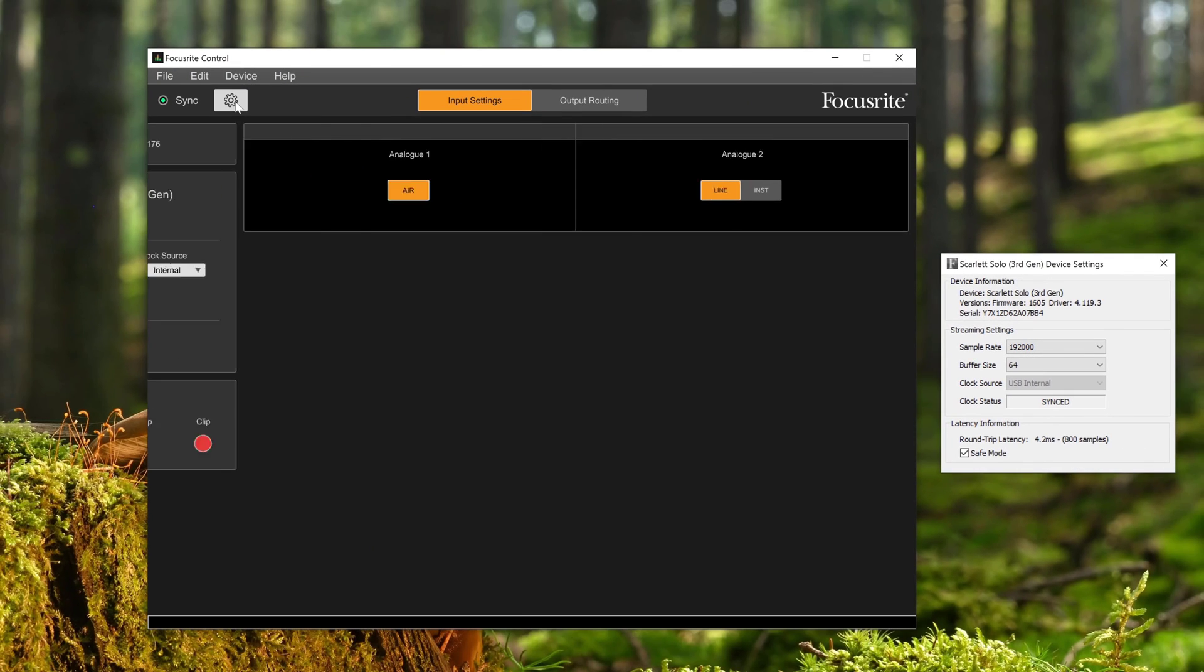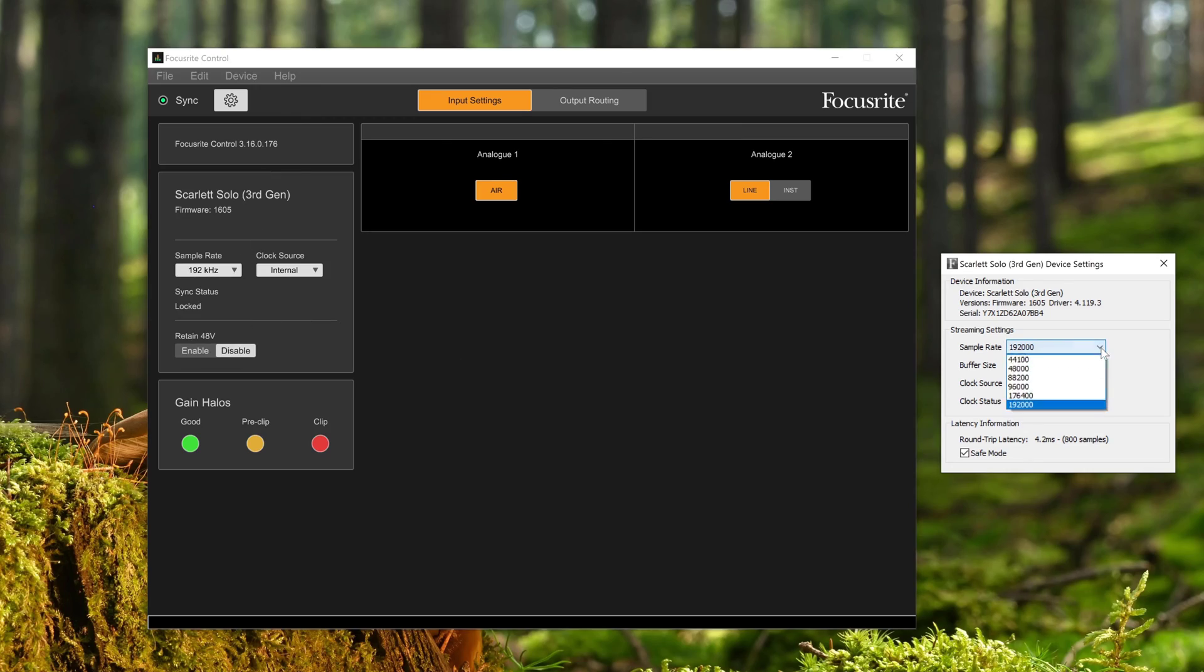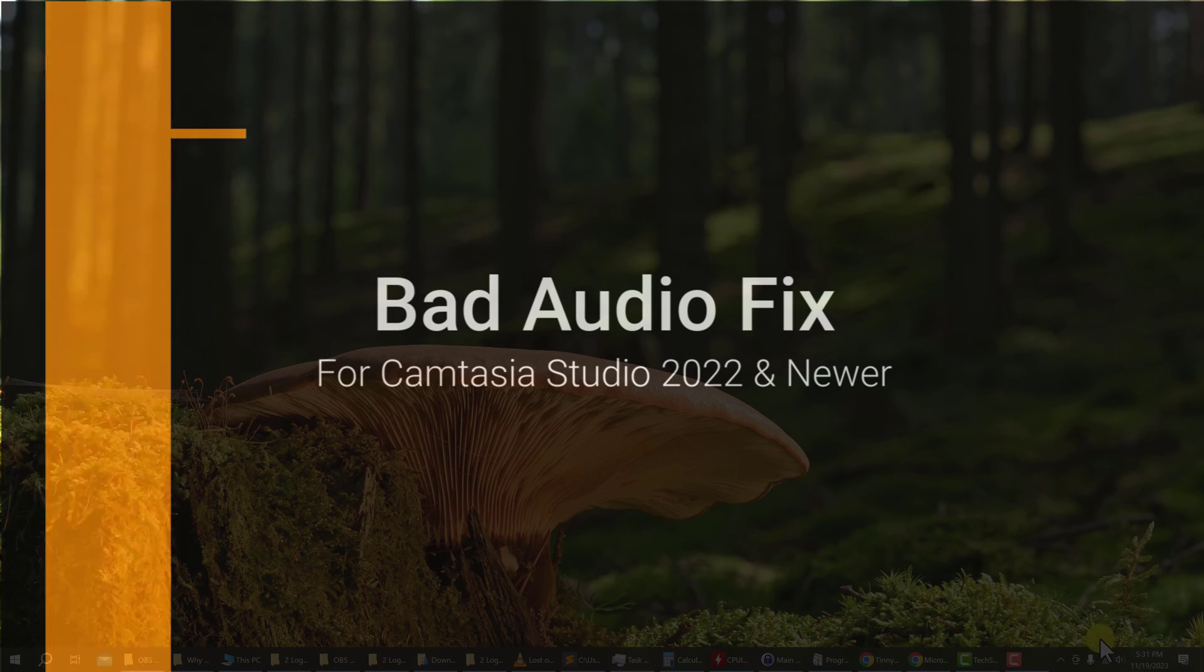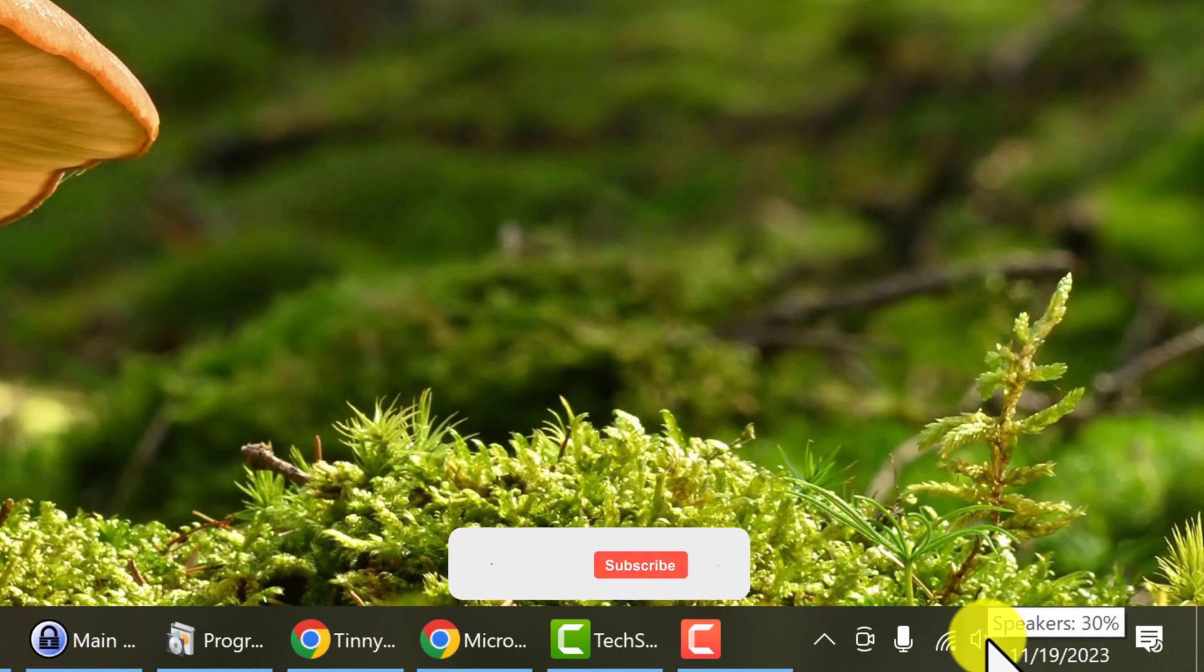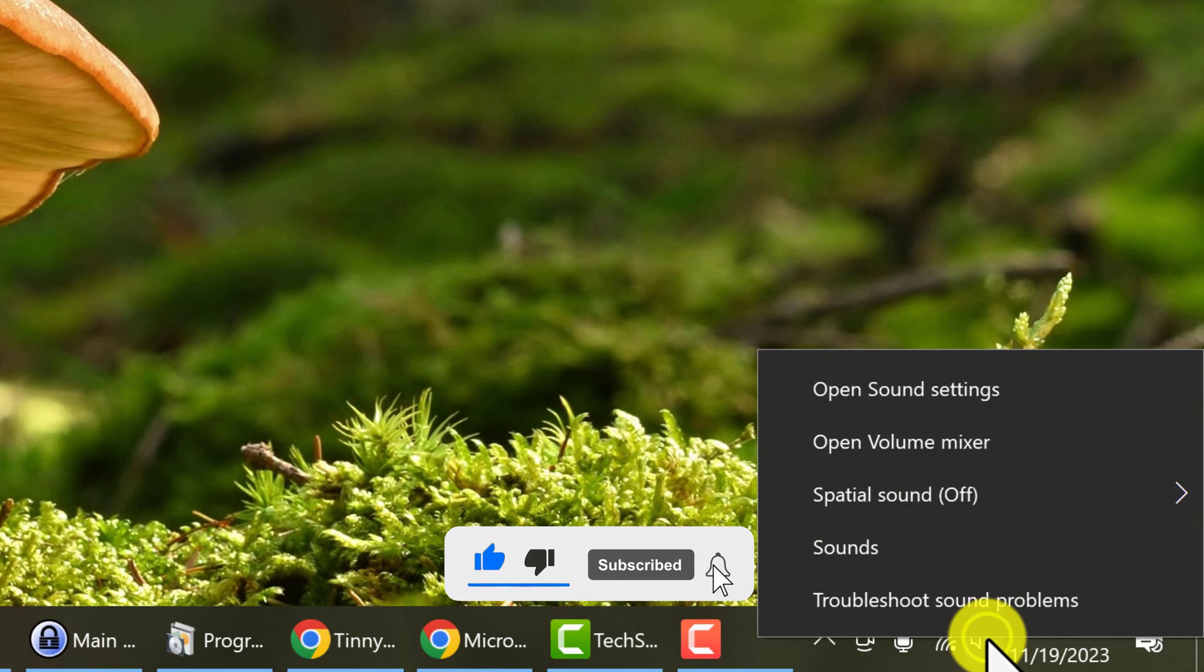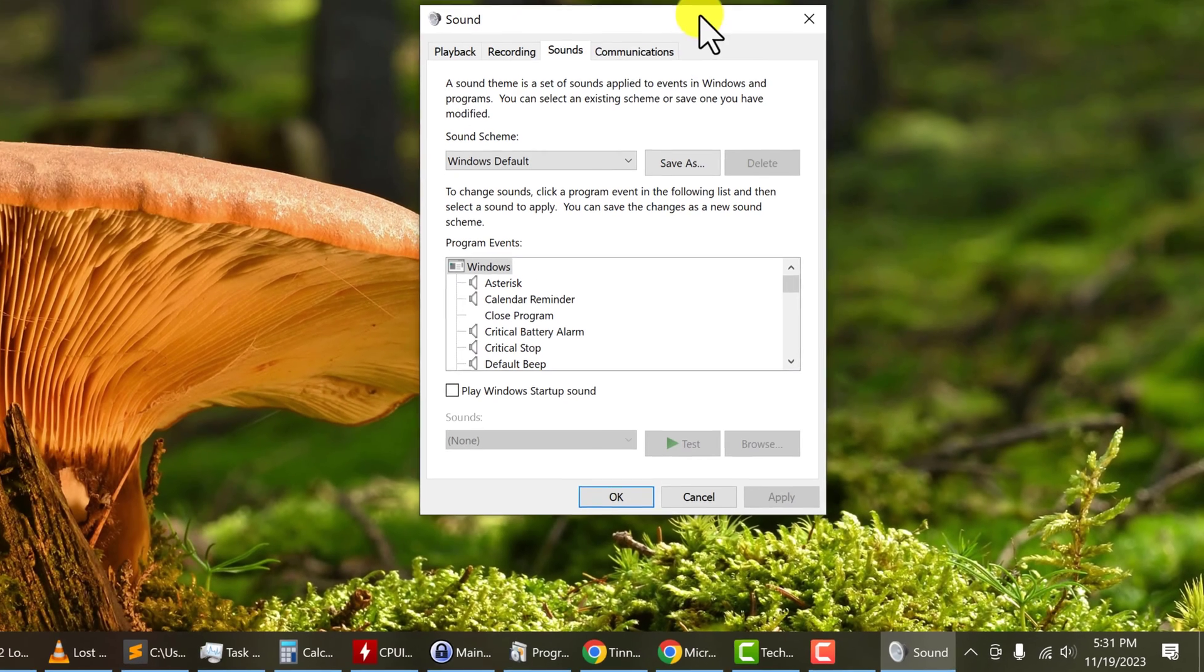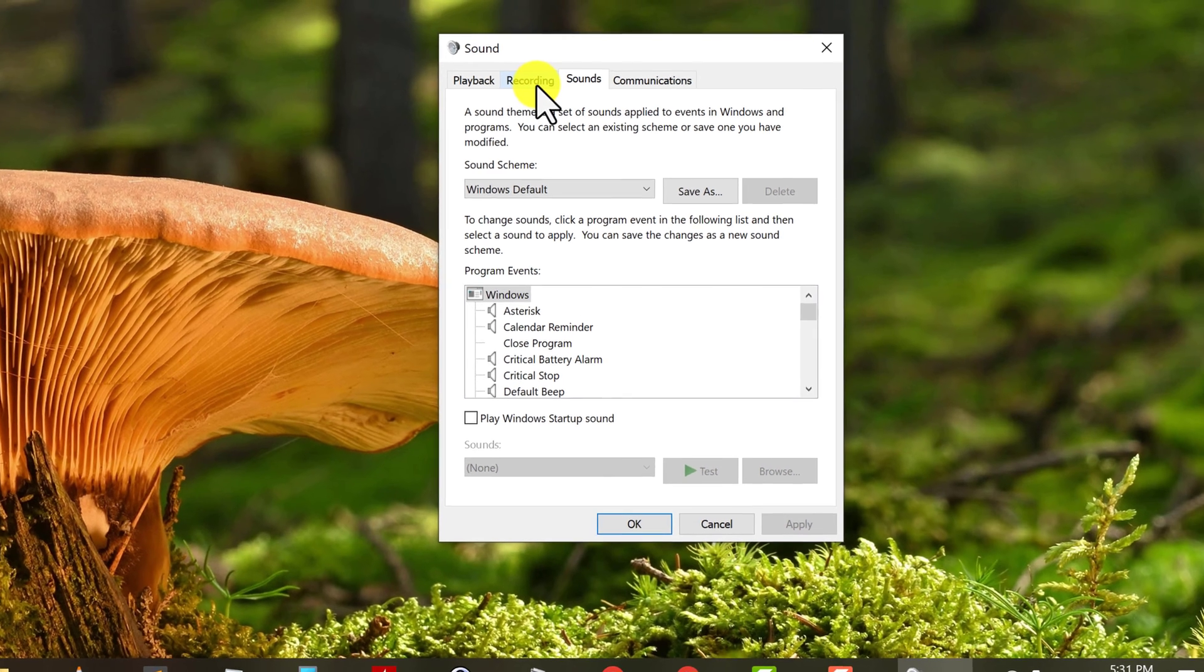After about three days of research, I finally realized one option I did not try. First, you want to head down to your taskbar where the internet and the sound icon are. Hover over the sound icon or the speaker and right-click, and then click on Sounds. Alright, and that will open up your Sounds panel.